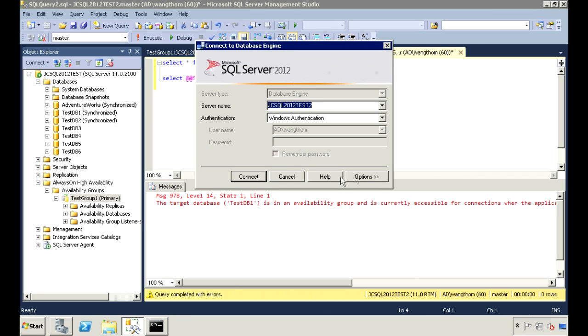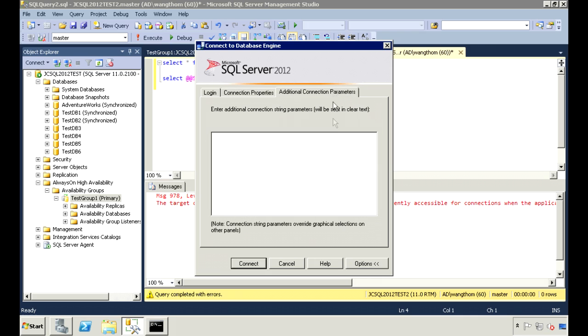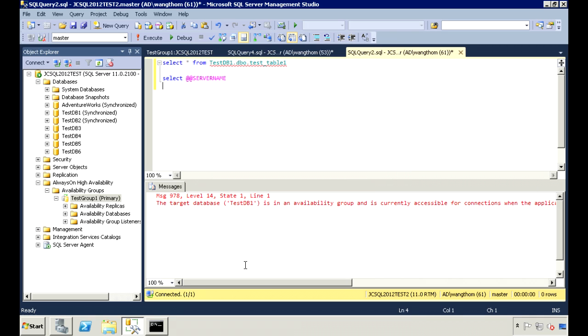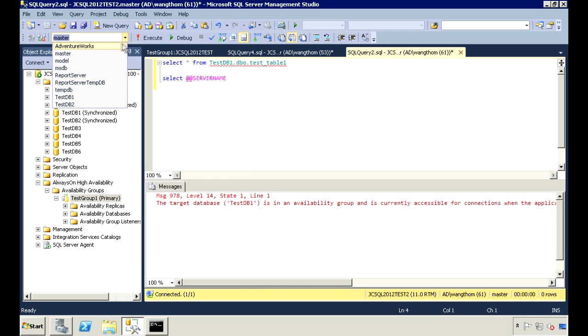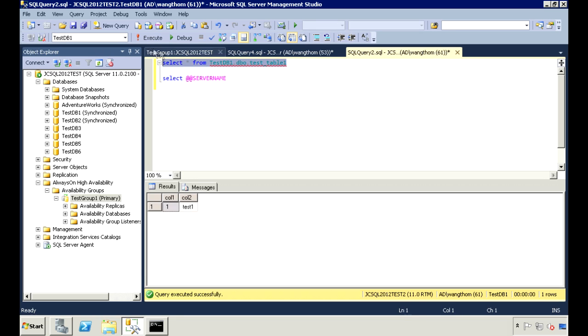I'll try connecting again. And this time, I'll add the parameter application intent and set it to read-only. And now I can connect to the database and I can read from it.